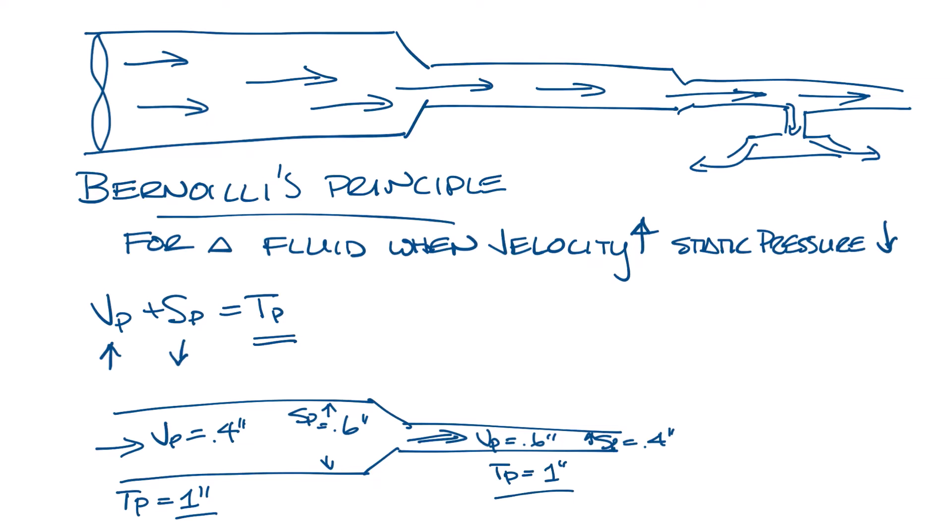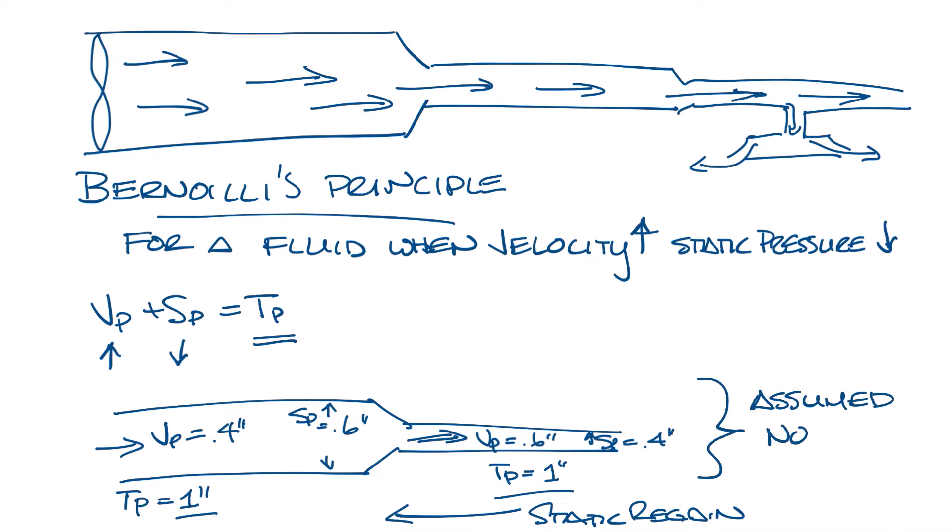Or if the airflow is moving in the other direction, then you increase the size of the ductwork. Now your velocity slows down, so your velocity pressure goes down, and your static pressure goes up. And this is called static regain. Again, I assume no friction in this example, but obviously that's not how it works in real life, so let's make some room and look at this.